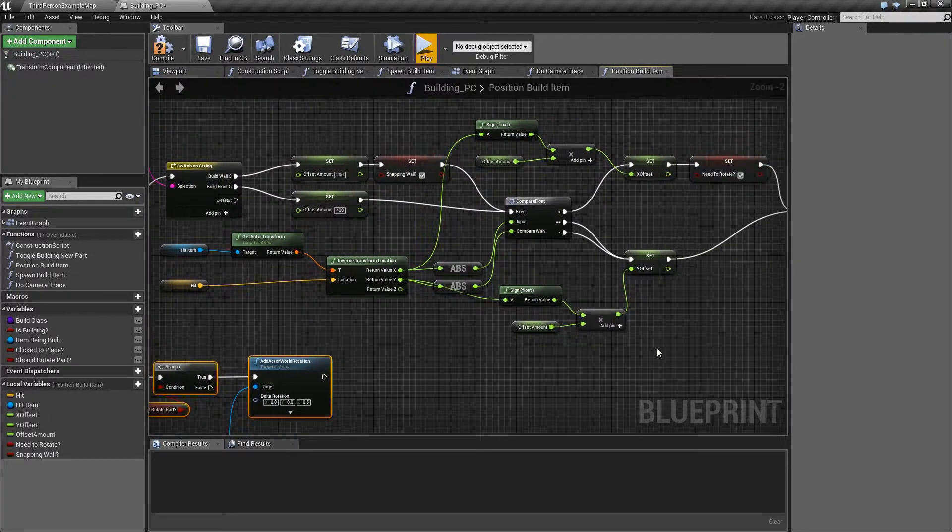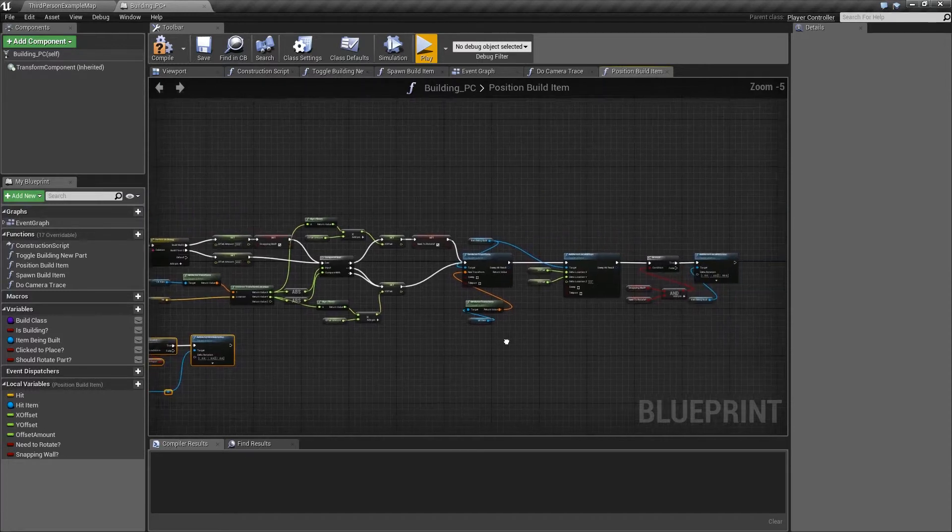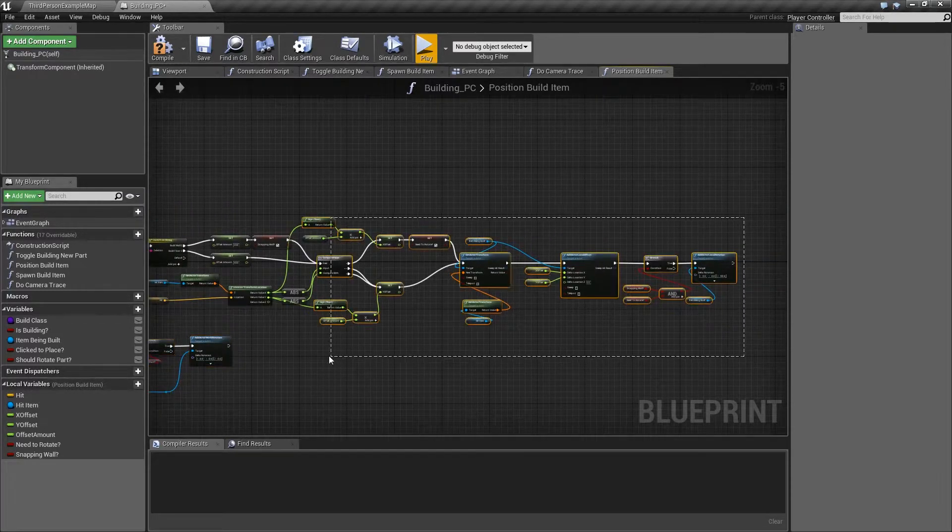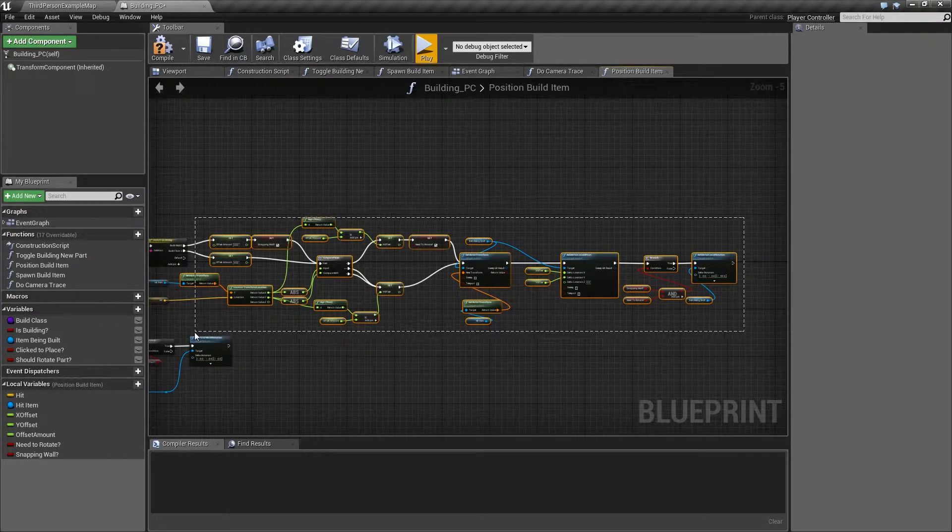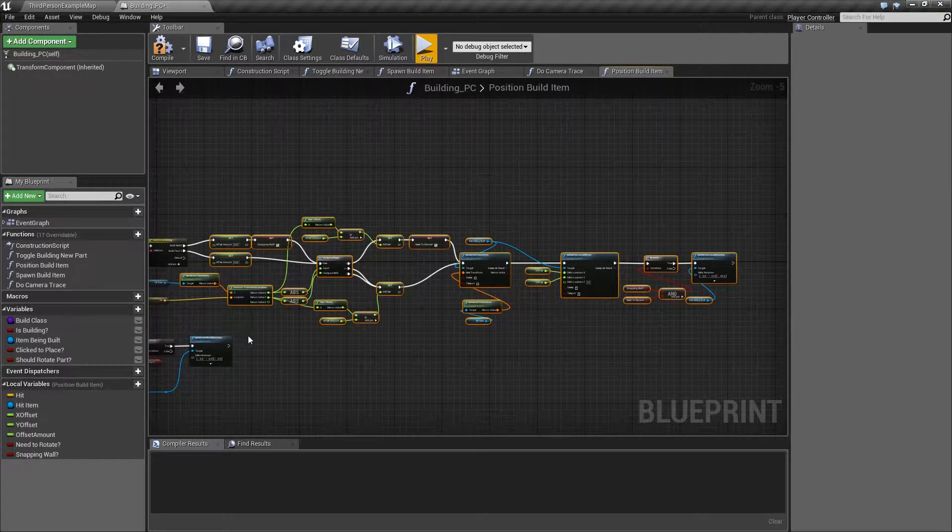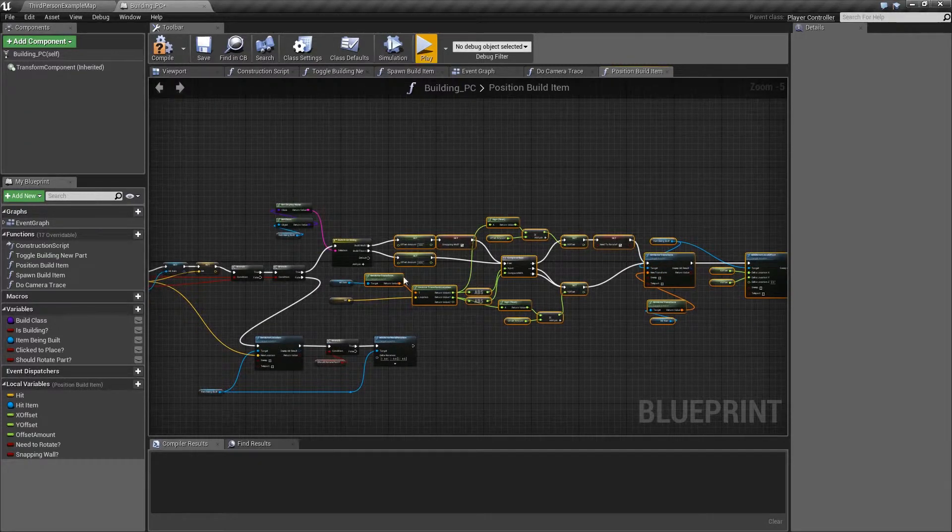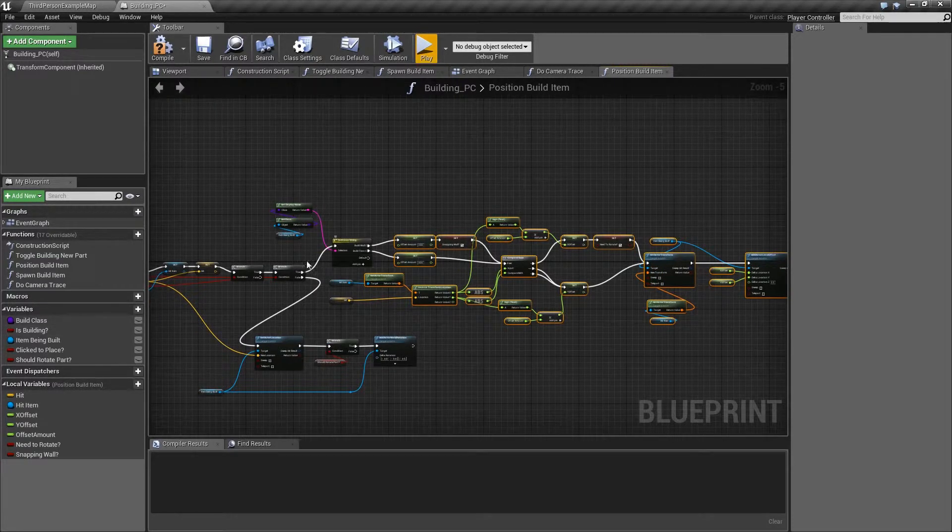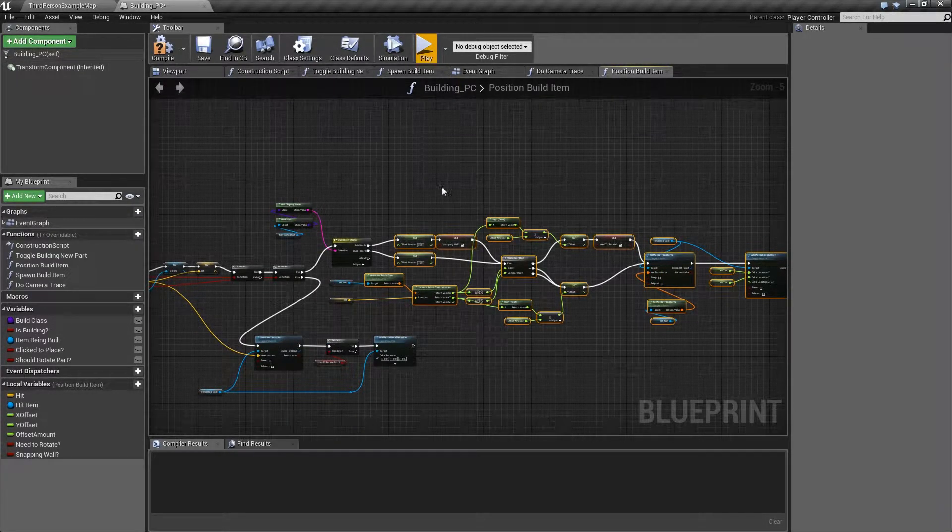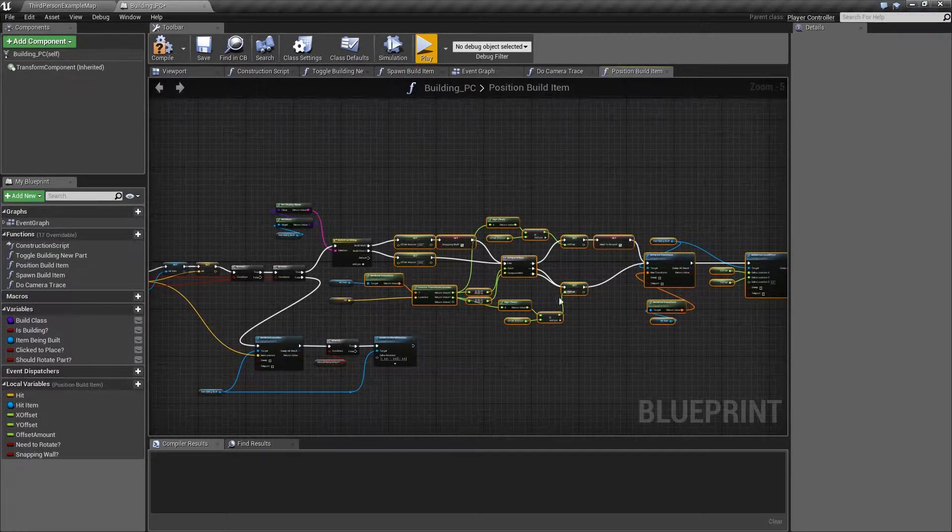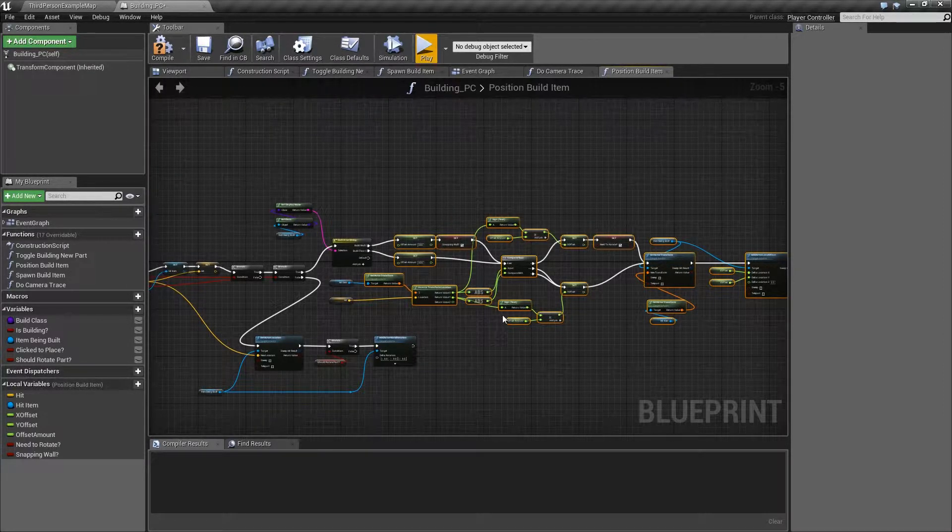Now ideally, this, all this logic for doing the actual snapping, that could do with going into its own function. So that all this blueprint does is work out what are you building, what are you snapping to if anything, and then just calls a specialist function to deal with that.